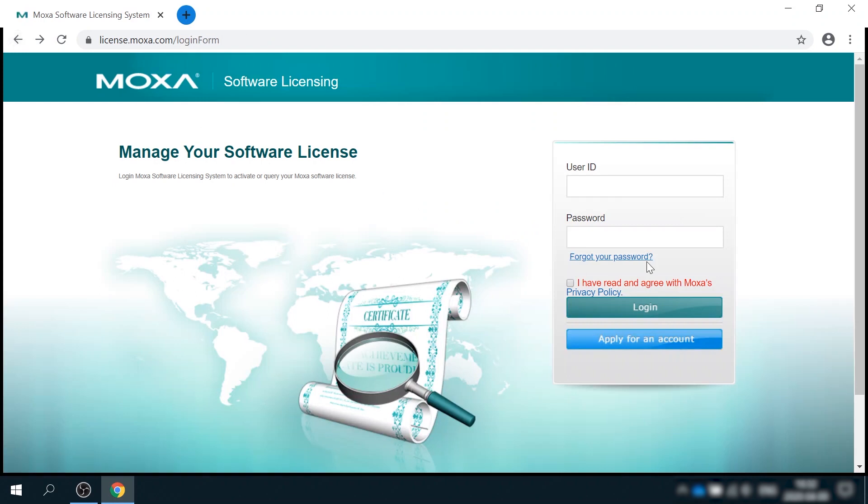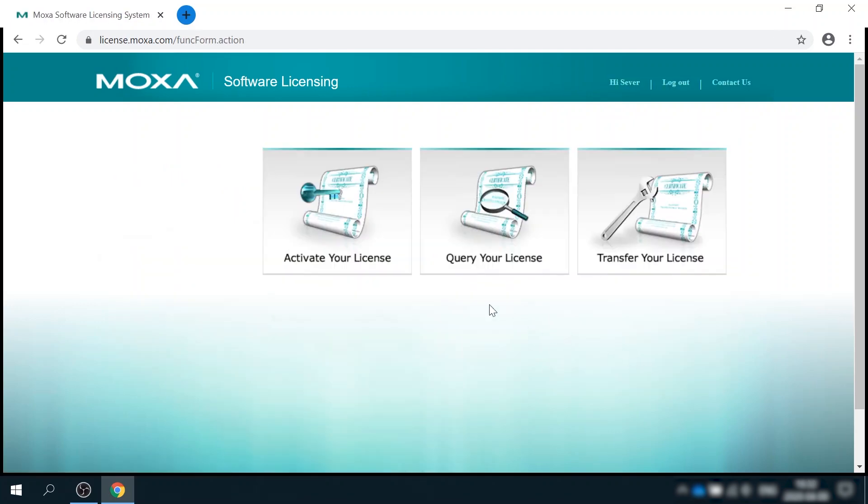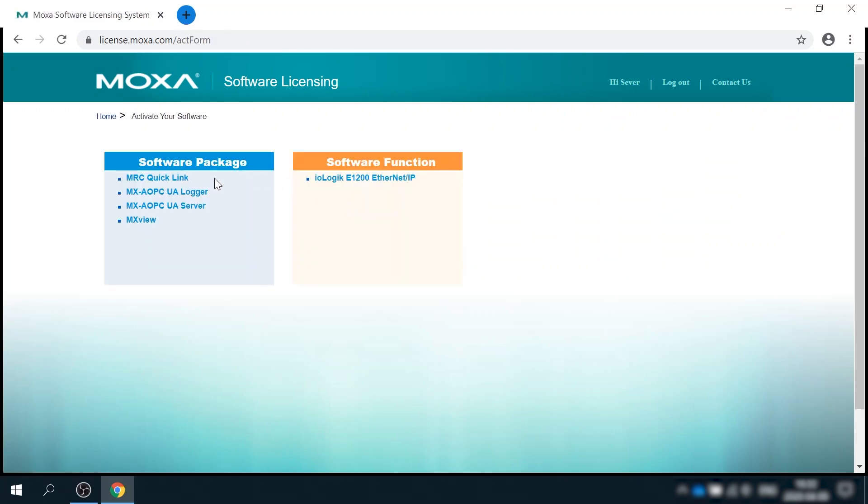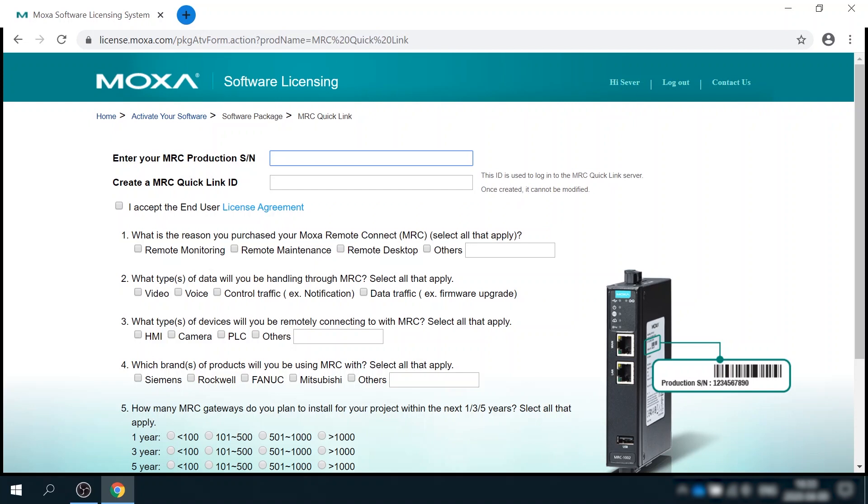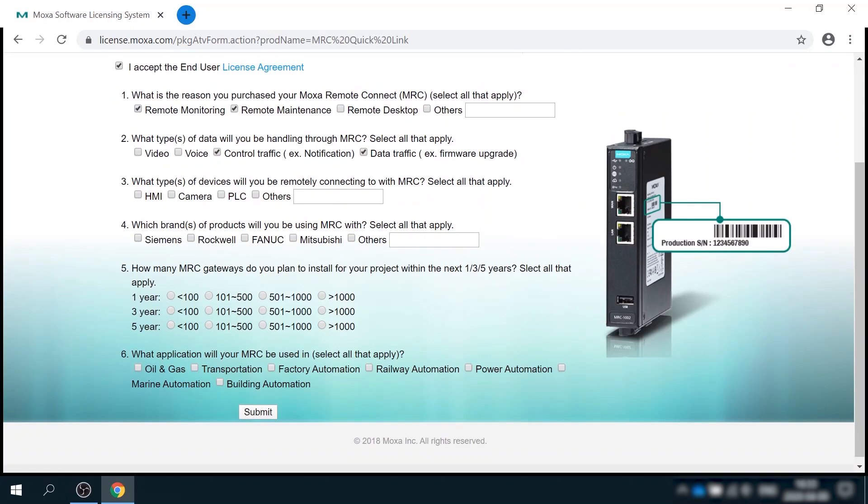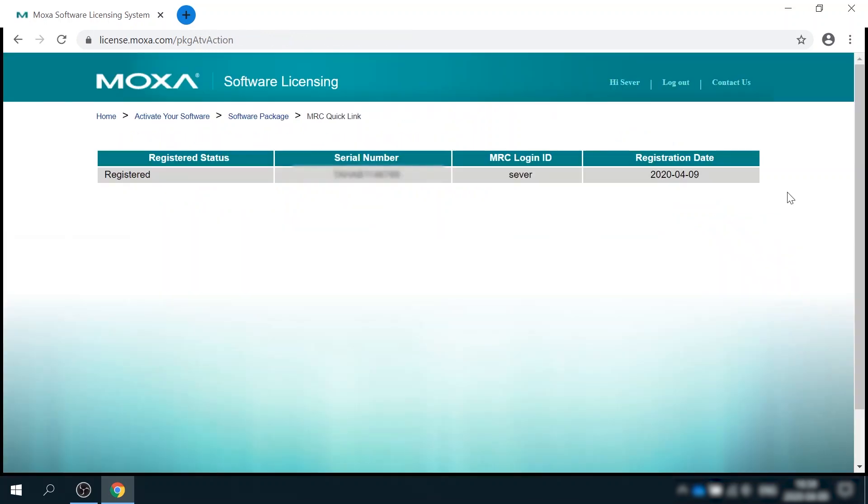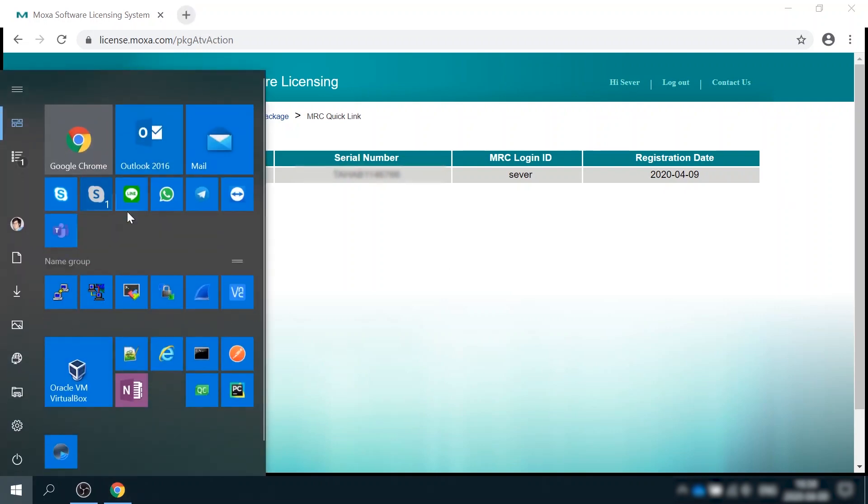Then just use your email and password to log in. Once in, select activate your license and choose MRC QuickLink. Here you need to fill in the serial number of MRC Gateway. It can be found on a sticker that is located on the right side of the enclosure. And you need to choose a desired username for accessing the QuickLink cloud.